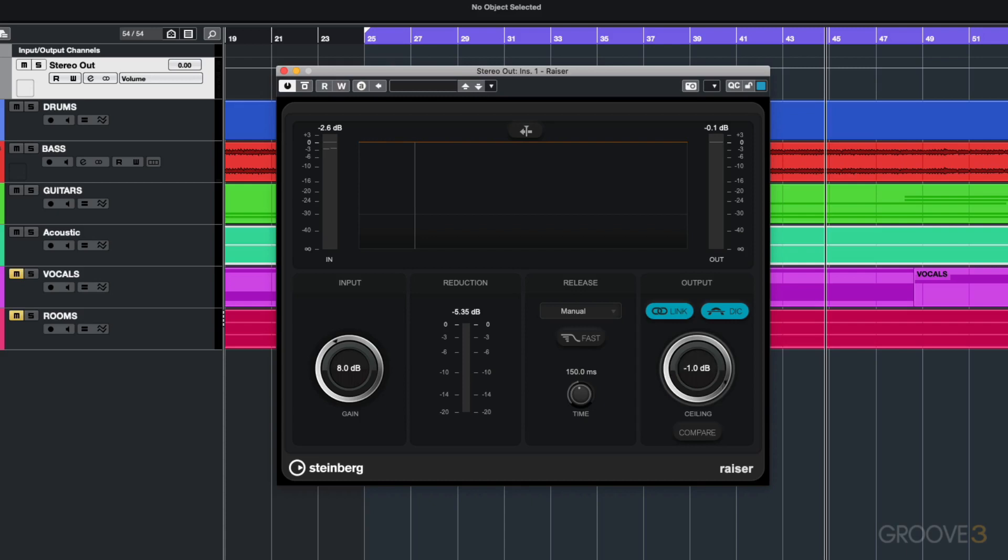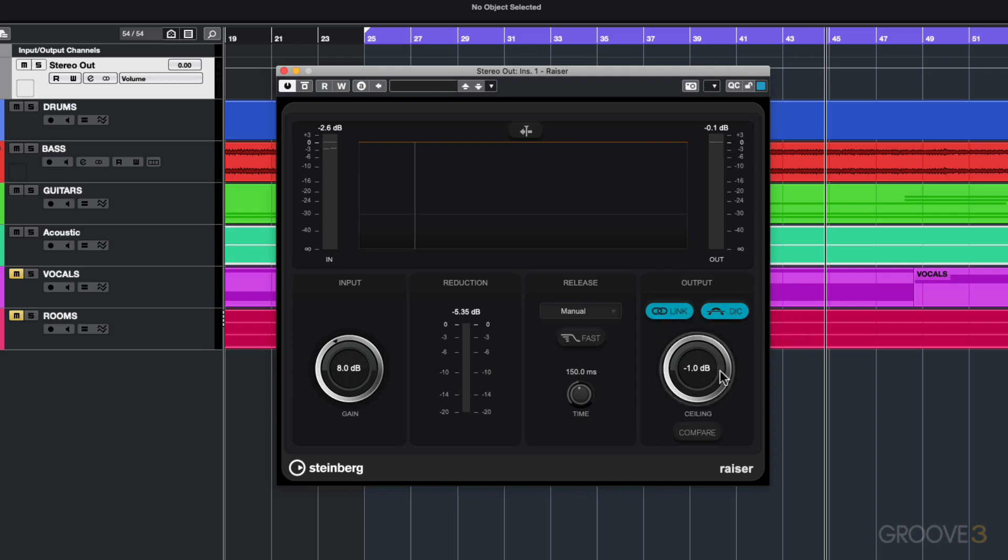Over here I can do channel linking, and over here I can detect inter-sample clipping. What this is going to do is make sure that your output is always set at the actual ceiling so you're not going to get any extra clipping going over and it's always going to be at minus 1 dB. This is a really powerful feature just to make sure that you're getting the right level that you want.